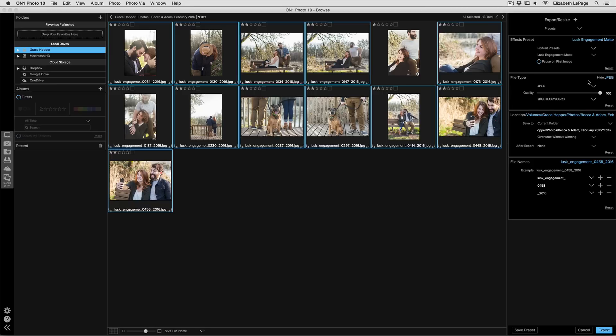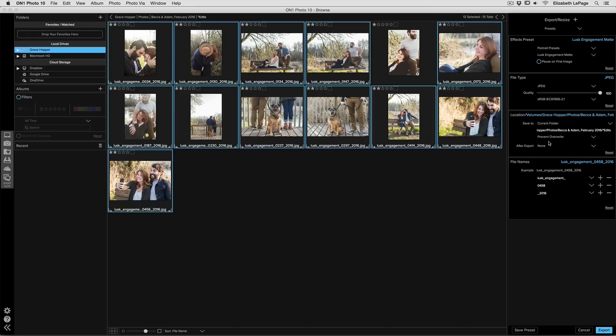Then underneath you can select your file type. I'm going to go ahead and leave it at JPEG. I can choose my location. I'm going to make sure it's set to current folder, and then underneath where it says overwrite without warning, I want to open that up and select prevent overwrite.